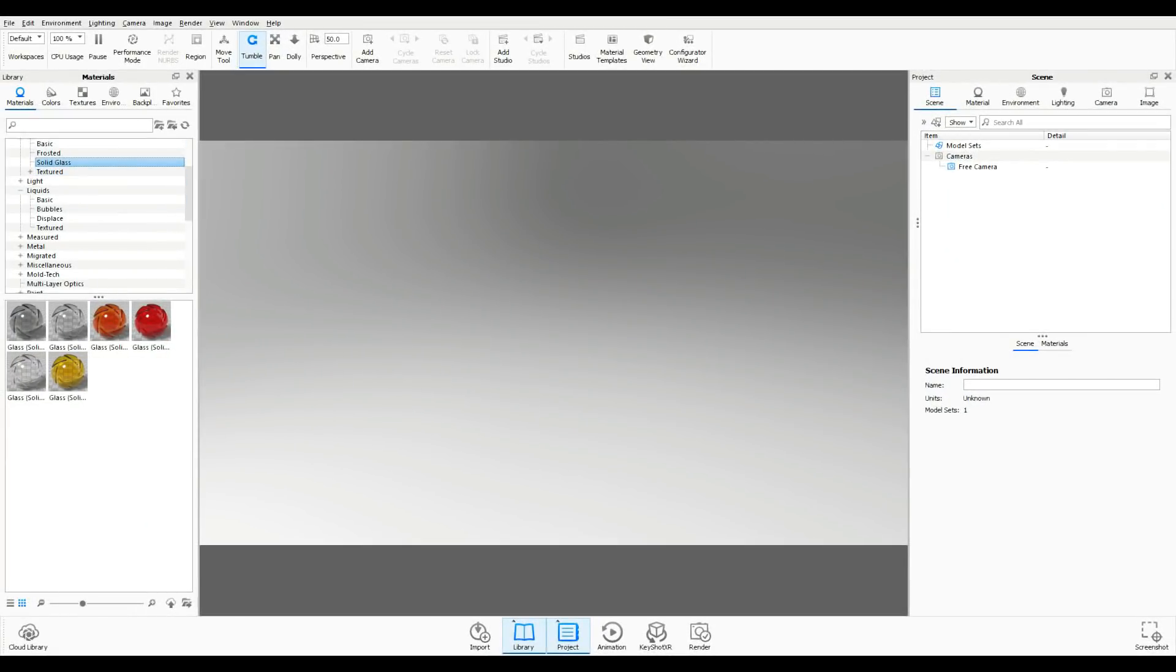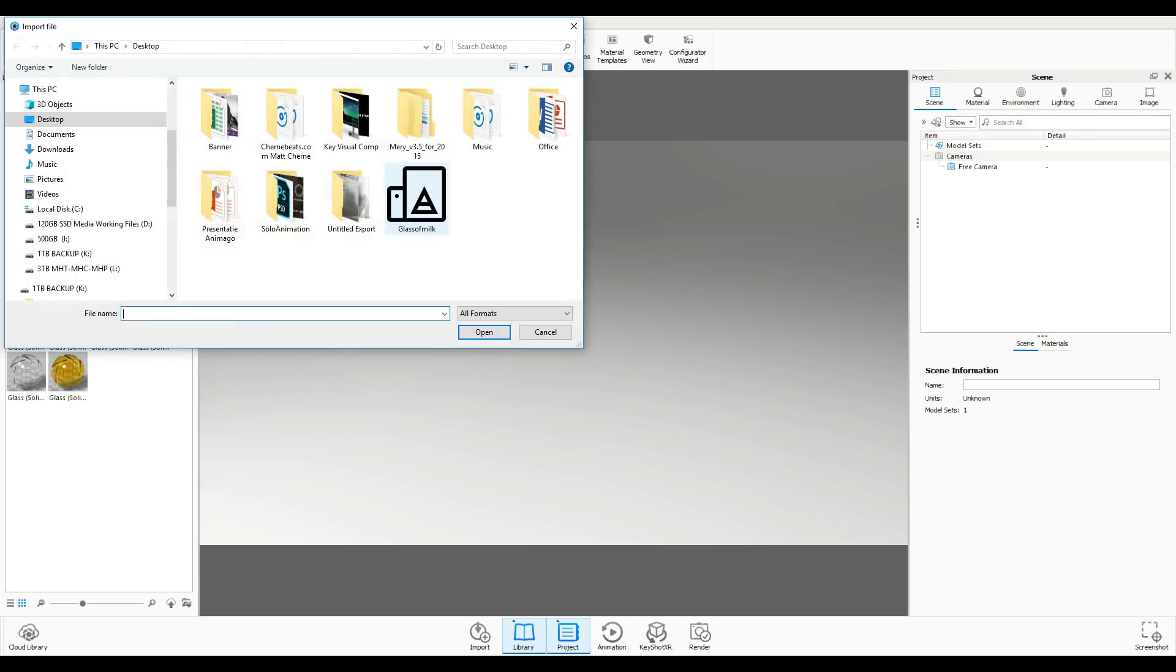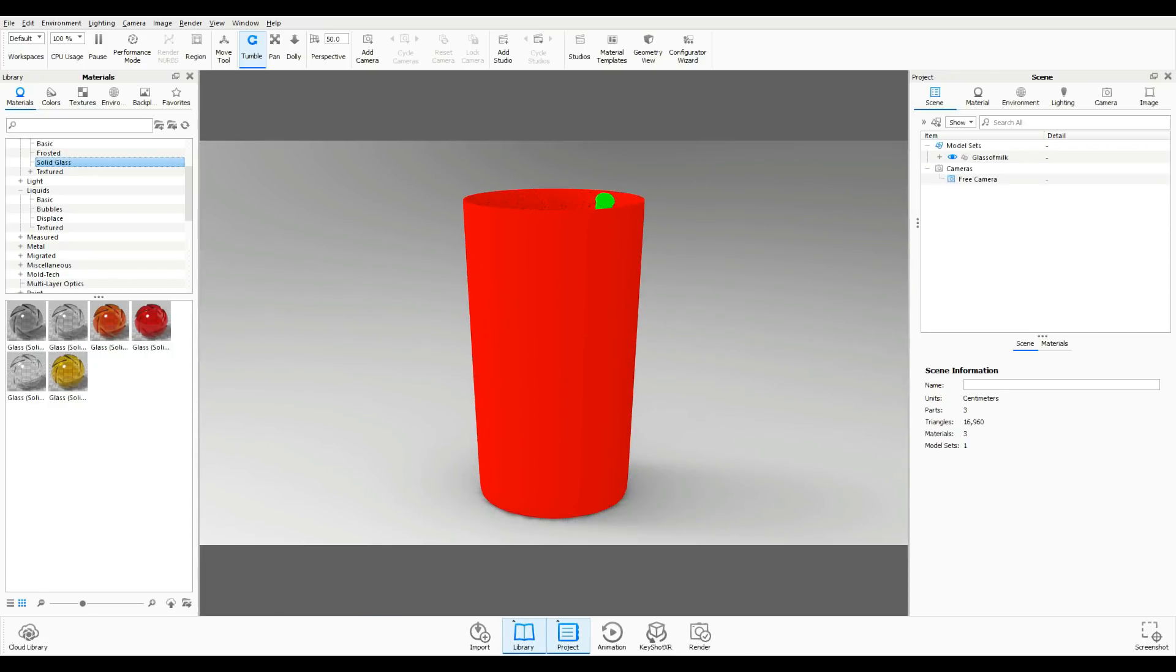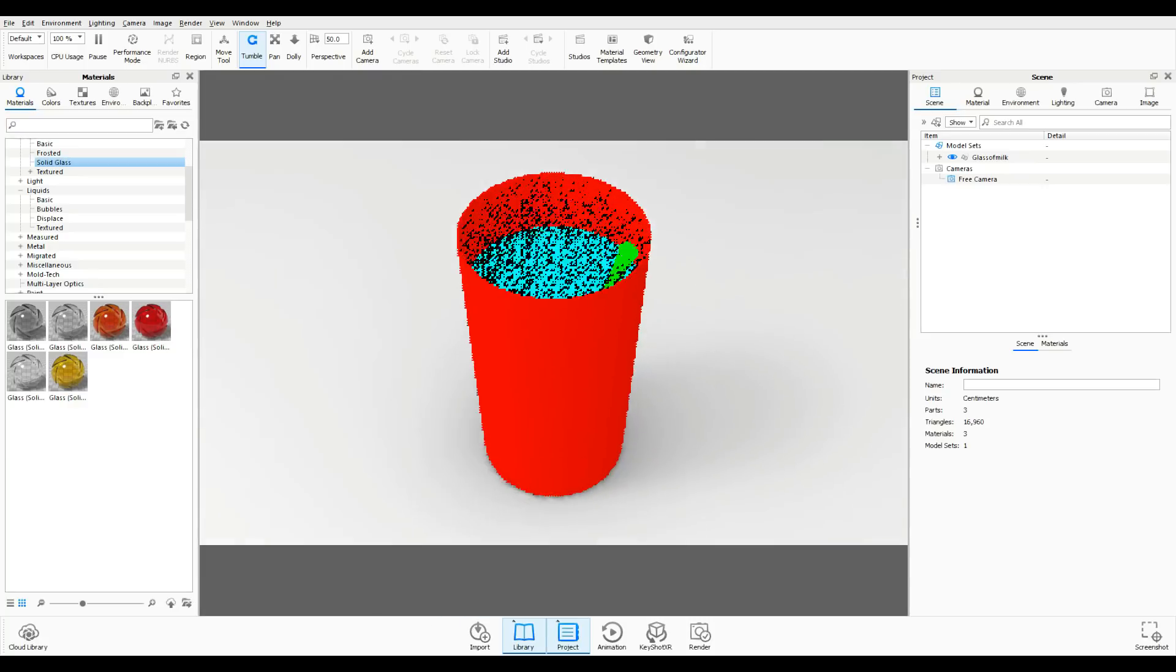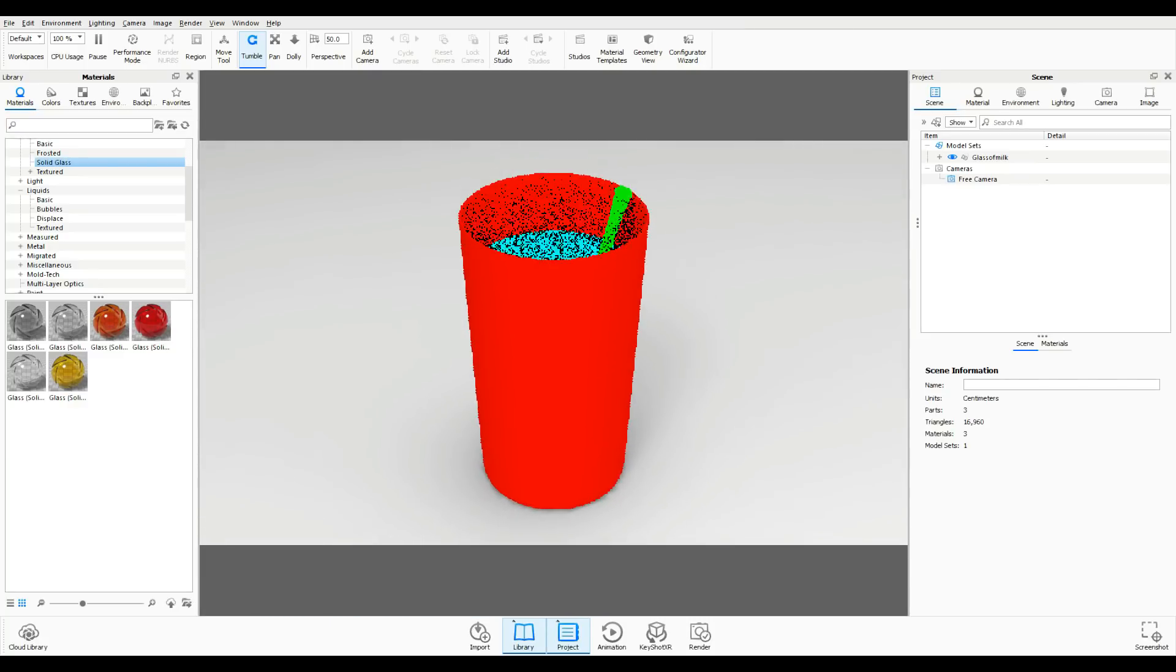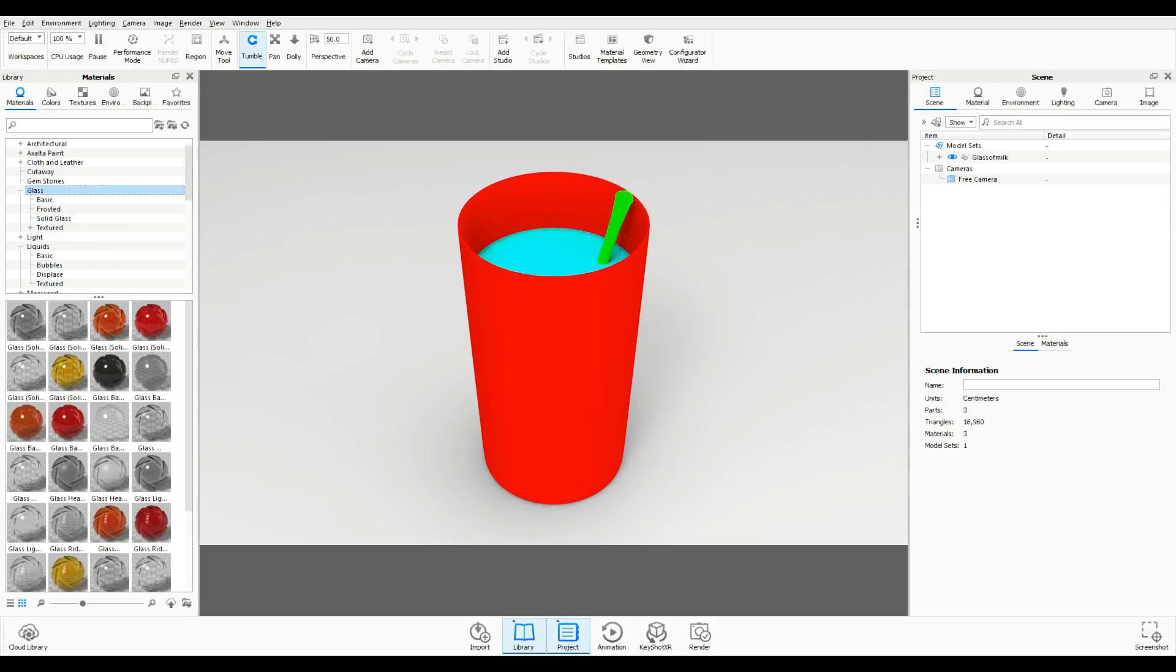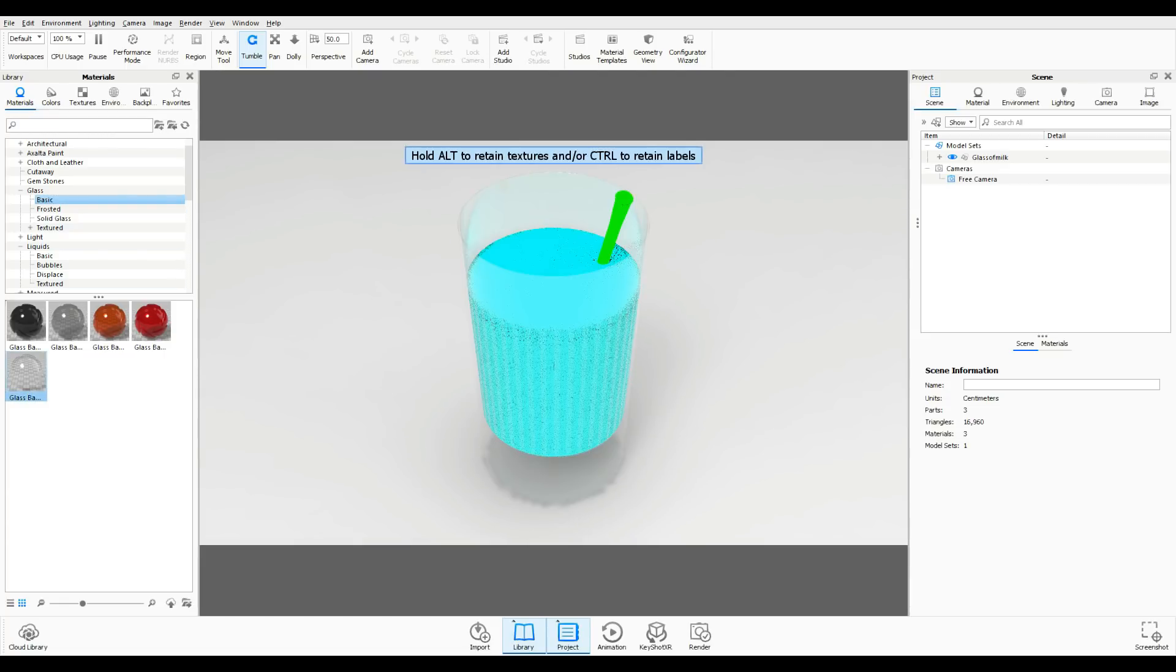We're in Keyshot 8.1 Pro and I'm going to import my model here. I called it glass of milk but it can be a glass of anything basically. You can see that the color ID mask came in properly. So what I want to do first is apply a glass material. You have the option to use basic glass but if you do that you'll get something looking like this which kind of looks off.